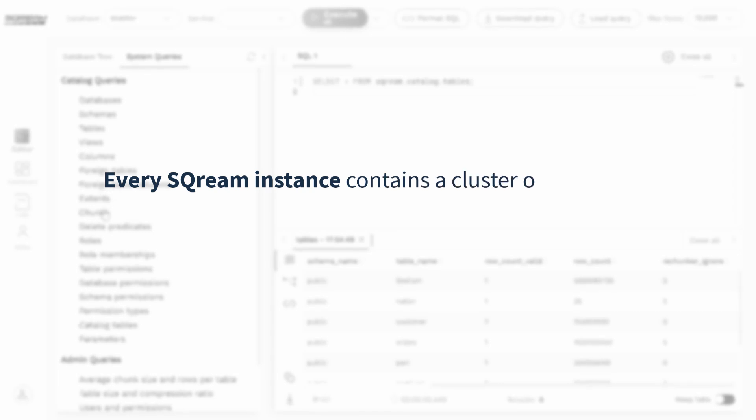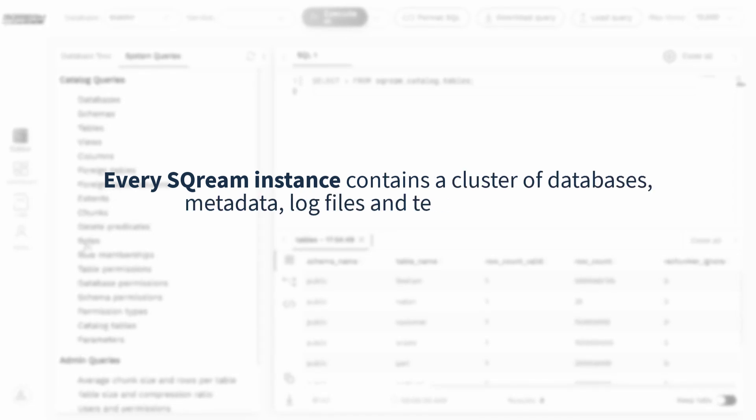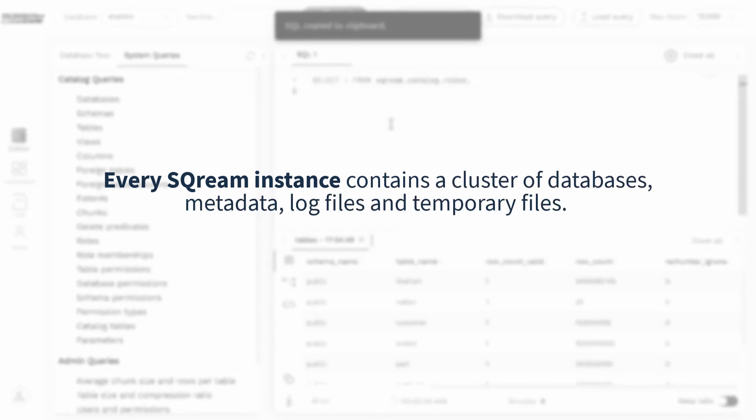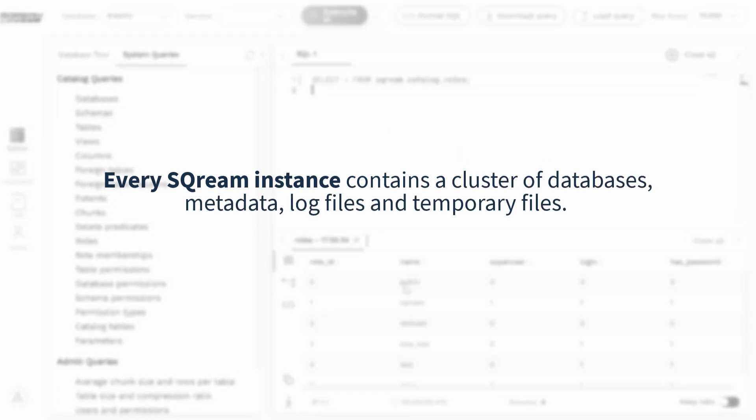Every Scream instance contains a cluster of databases, metadata, log files, and temporary files.